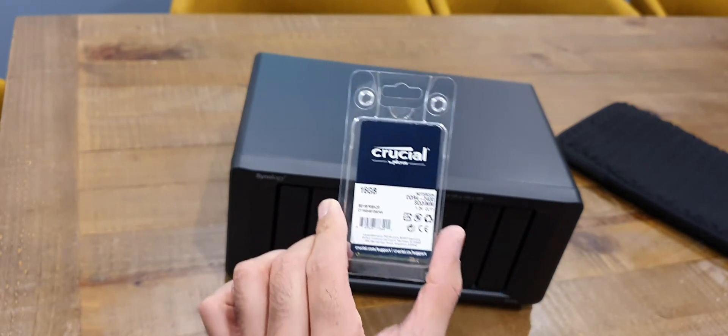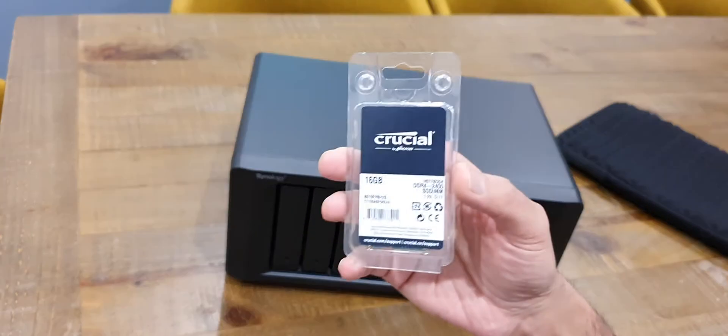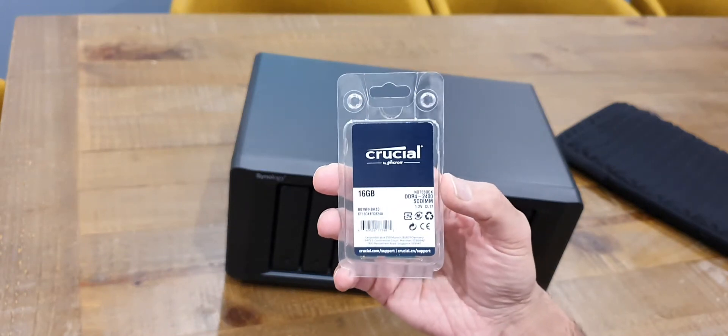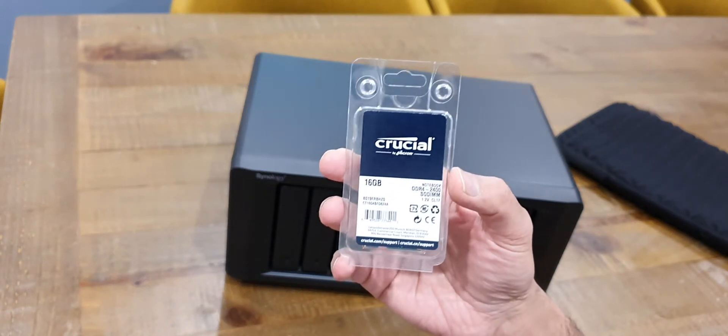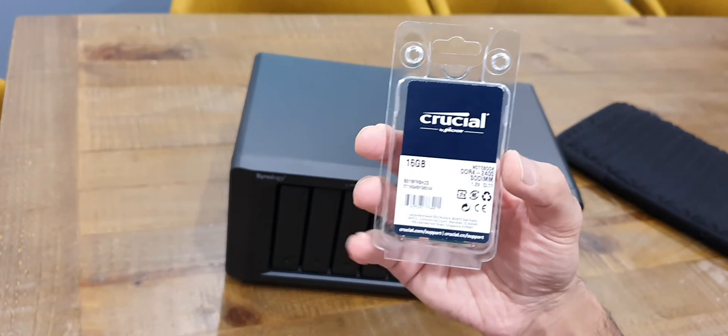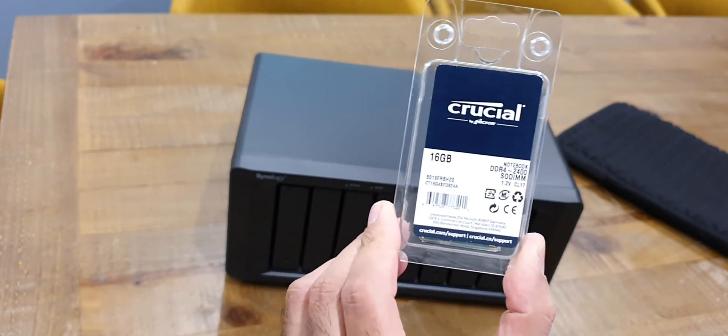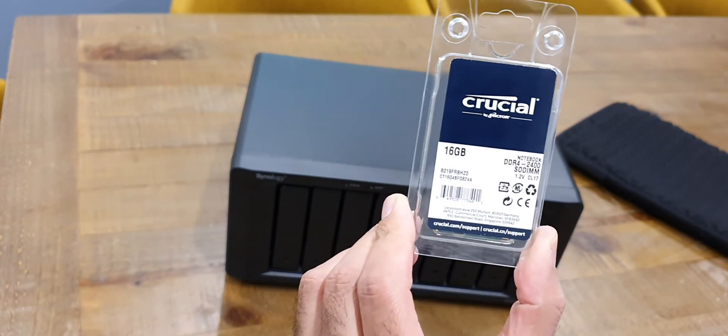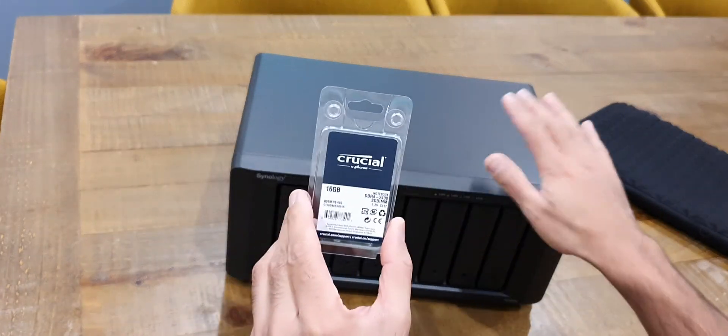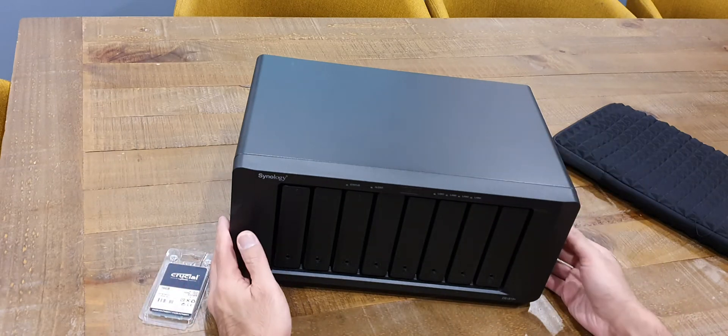I didn't find too many good deals on there to be honest but this was a particularly good buy I felt at 32 pounds for 16 gig at 2400 Hertz RAM.